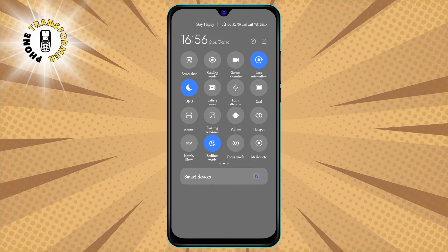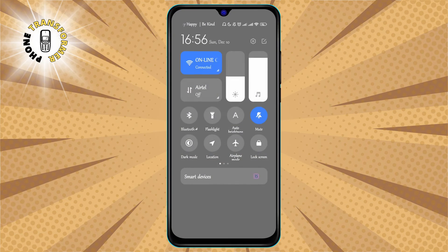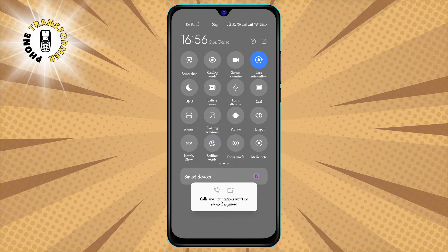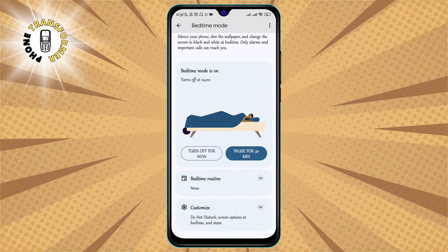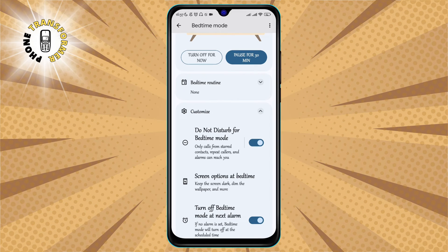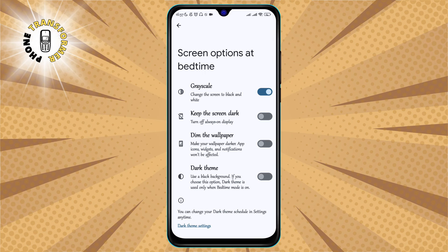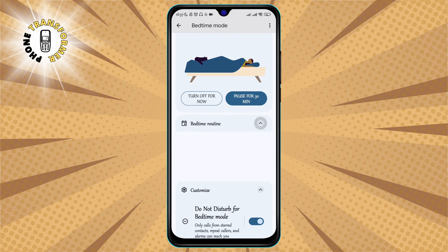Step 4. You can also customize your bedtime routine, Do Not Disturb, screen option at bedtime, and more. To do that, go back to the Bedtime Mode screen and tap on the gear icon in the top right corner. You will see a menu that lets you change the schedule, the screen appearance, the Do Not Disturb settings, and the exceptions for calls and alarms. You can also turn off bedtime mode completely by toggling the switch at the top of the menu.